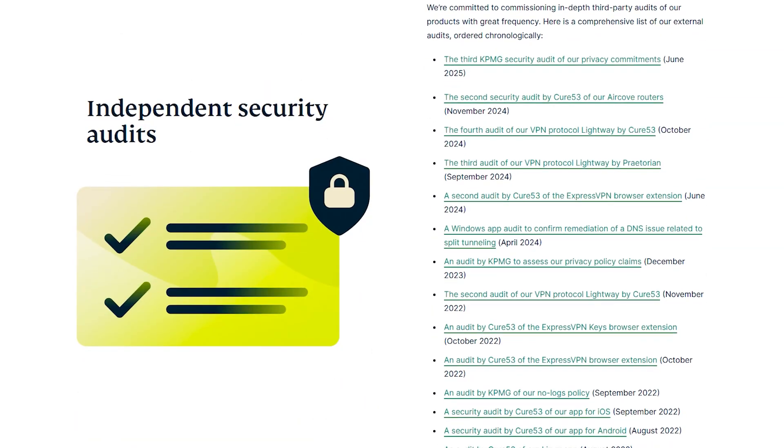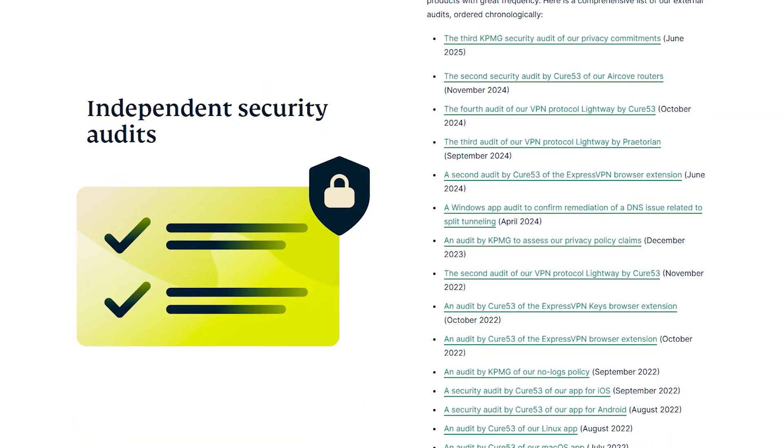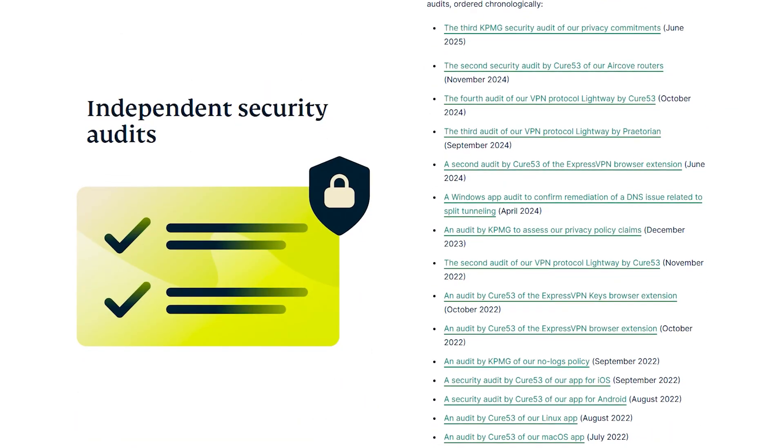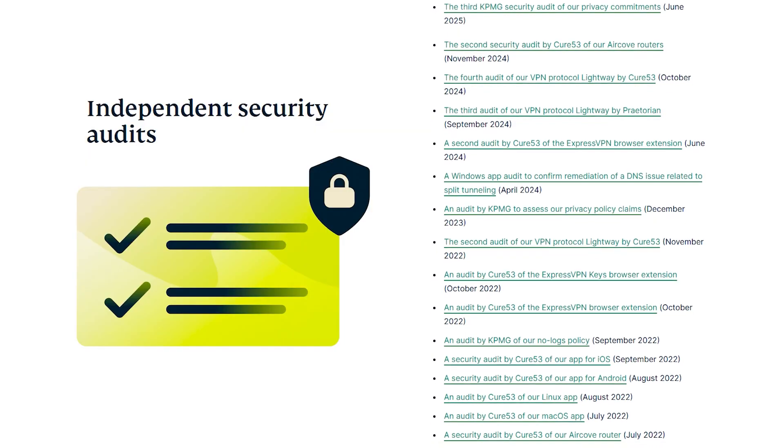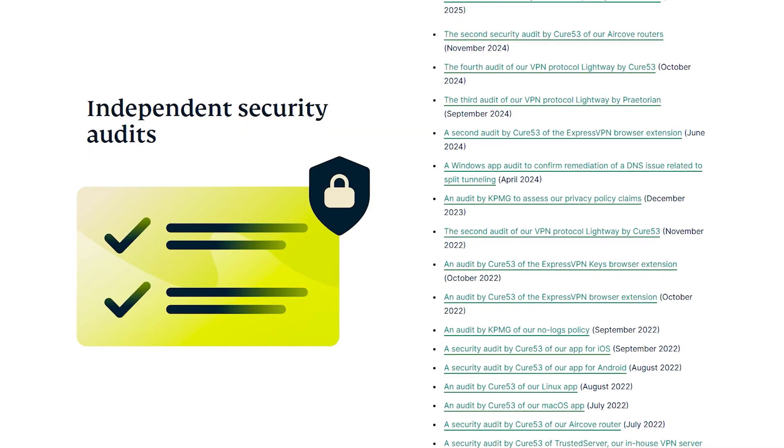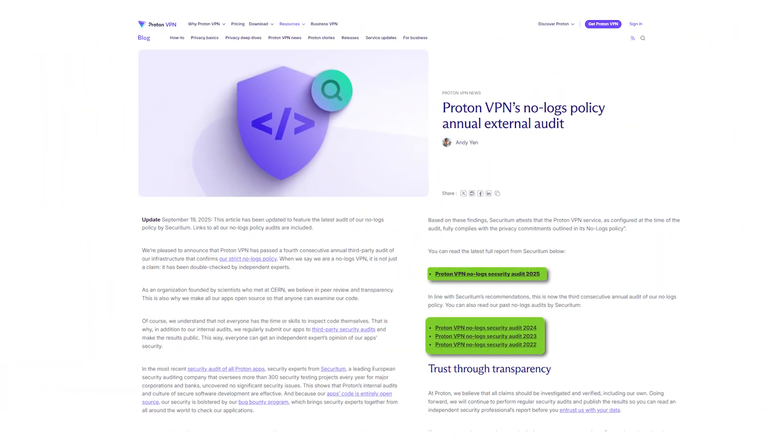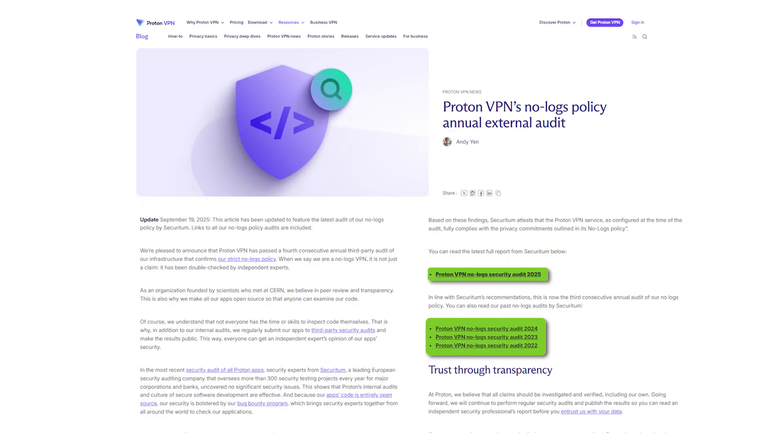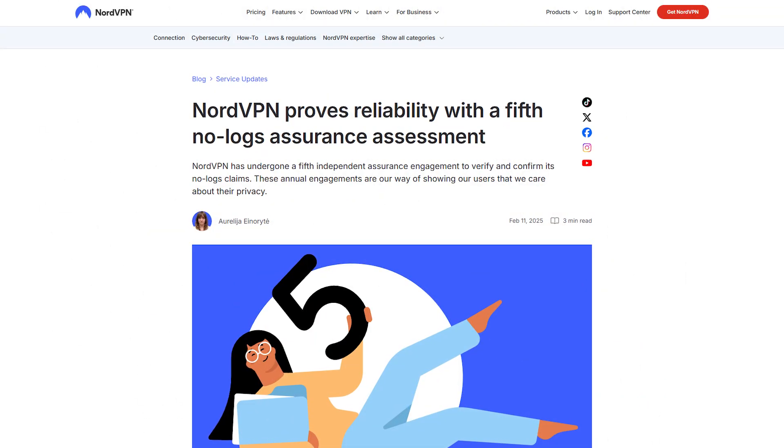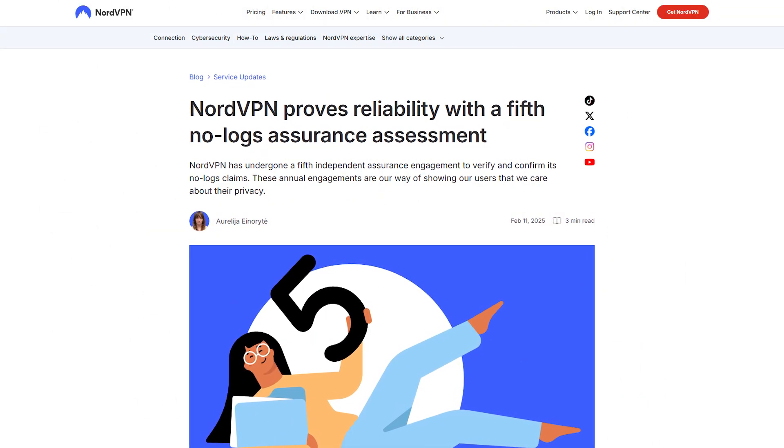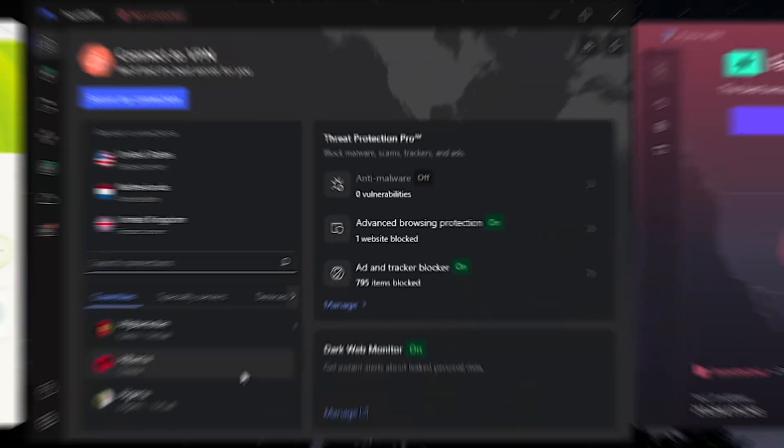In that area, Express VPN has done the most. They have just done a ton of different security audits of all different parts of their company, all of their products. Proton VPN has done four pretty much every year from 2022 through till 2025. And Nord VPN has done five audits as of now.